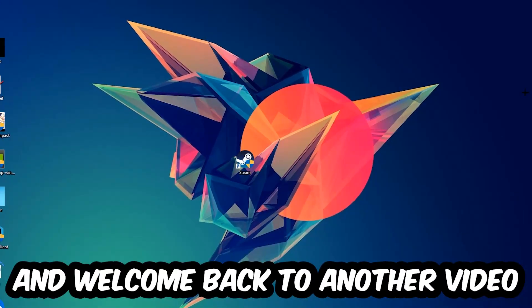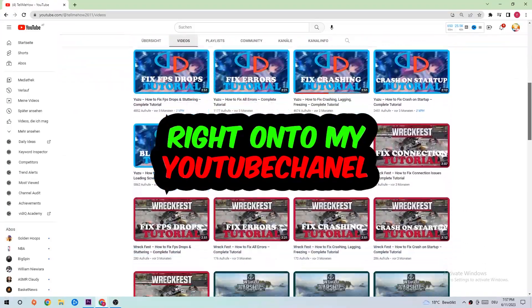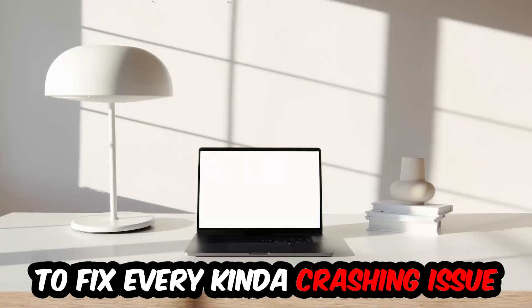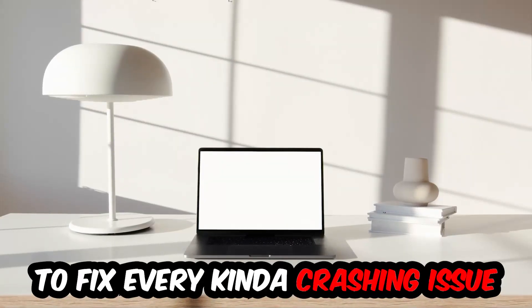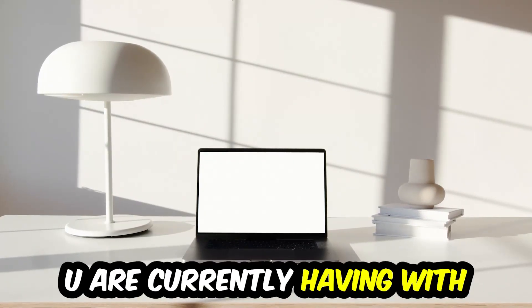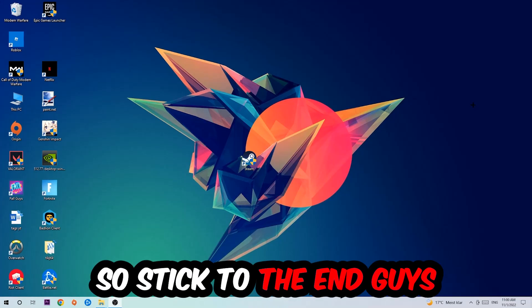What's up guys and welcome back to another video on my YouTube channel. Today I'm going to tell you how to fix every kind of crashing, lagging, or freezing issue you're currently having with Adobe Photoshop.